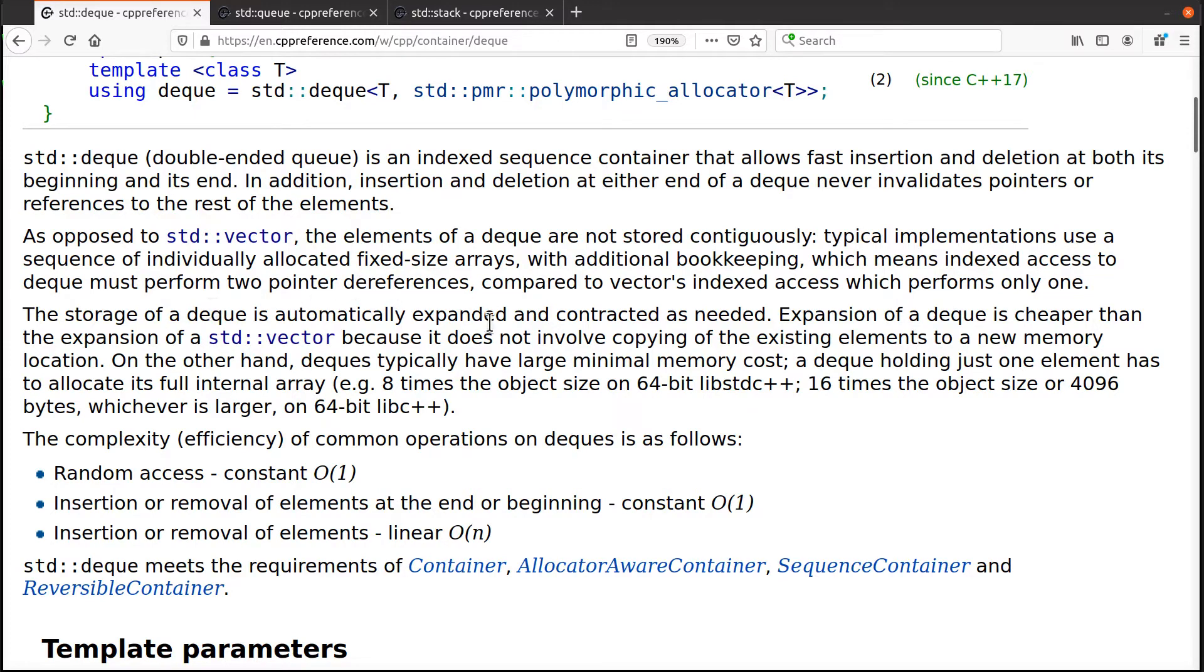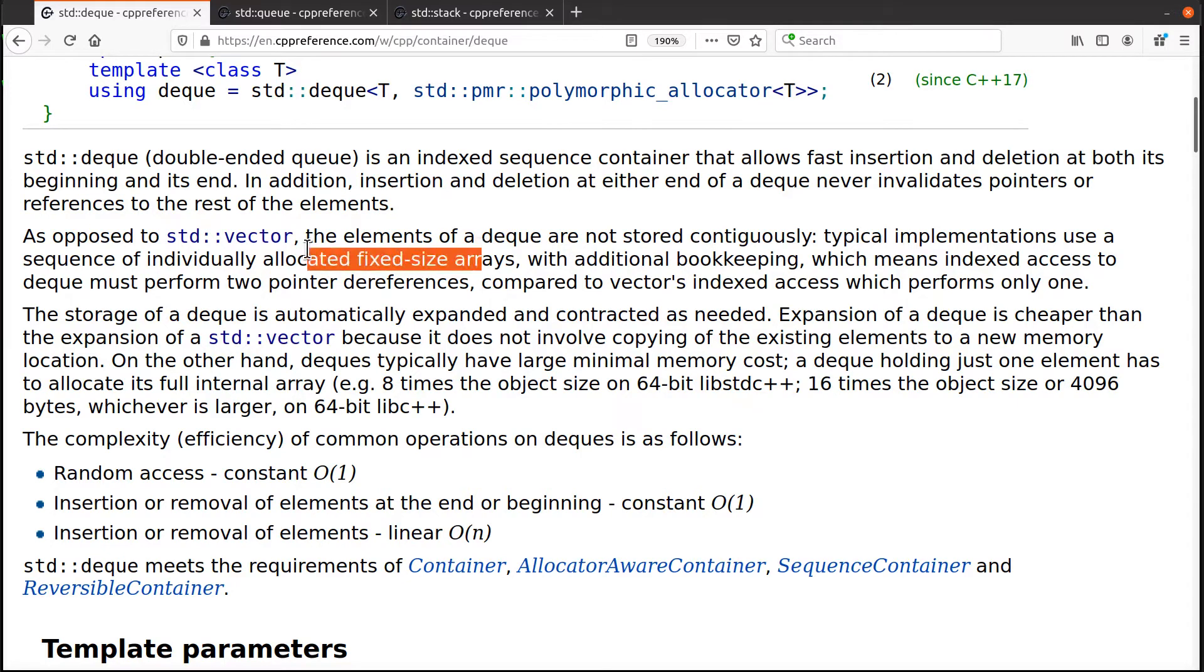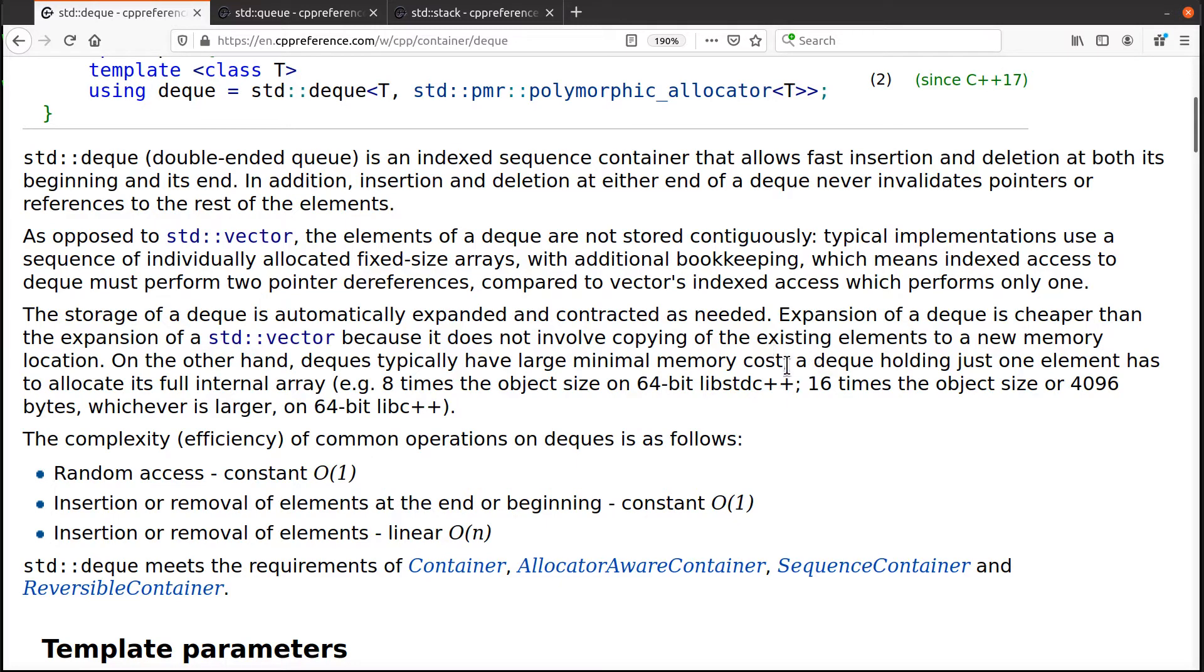And where the memory is concerned, right? All this bookkeeping and these little fixed size arrays. Down here, it says if you want to hold only a couple of items in a deck,